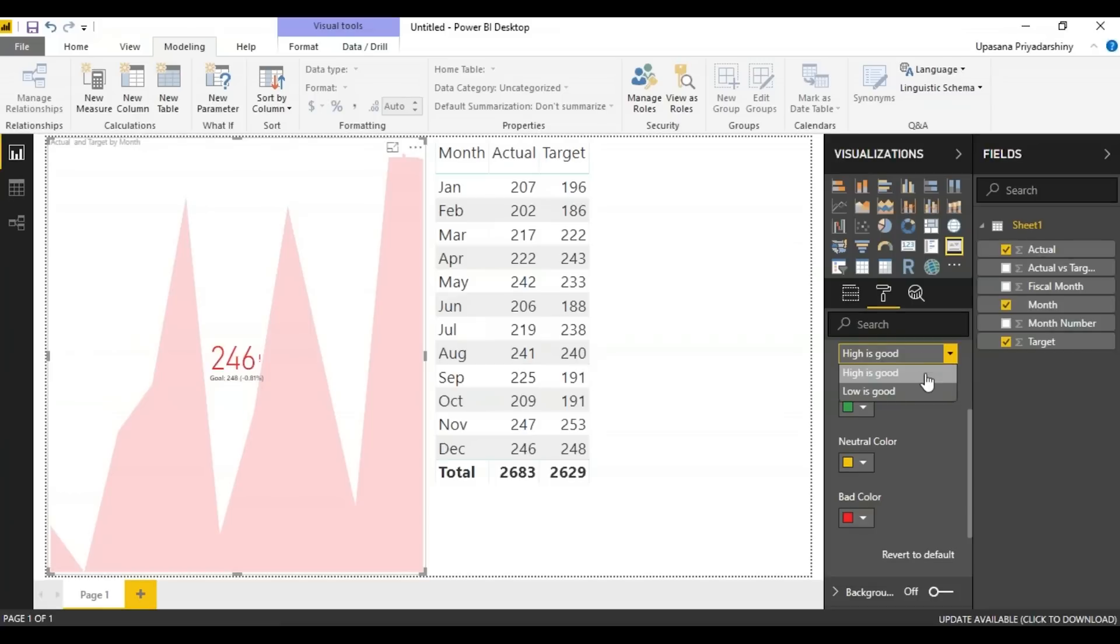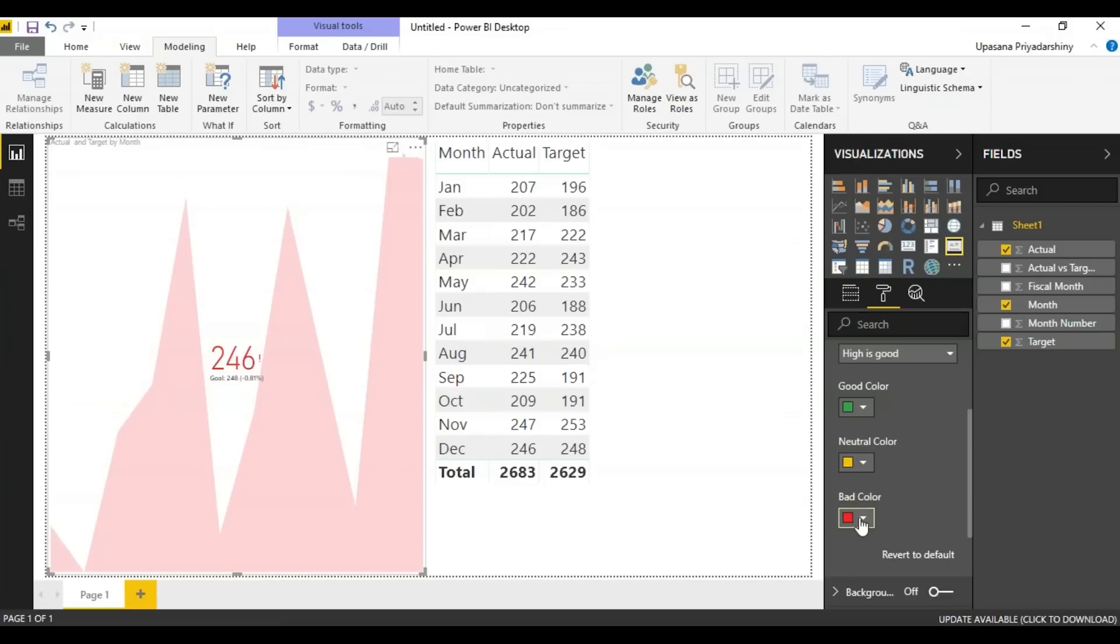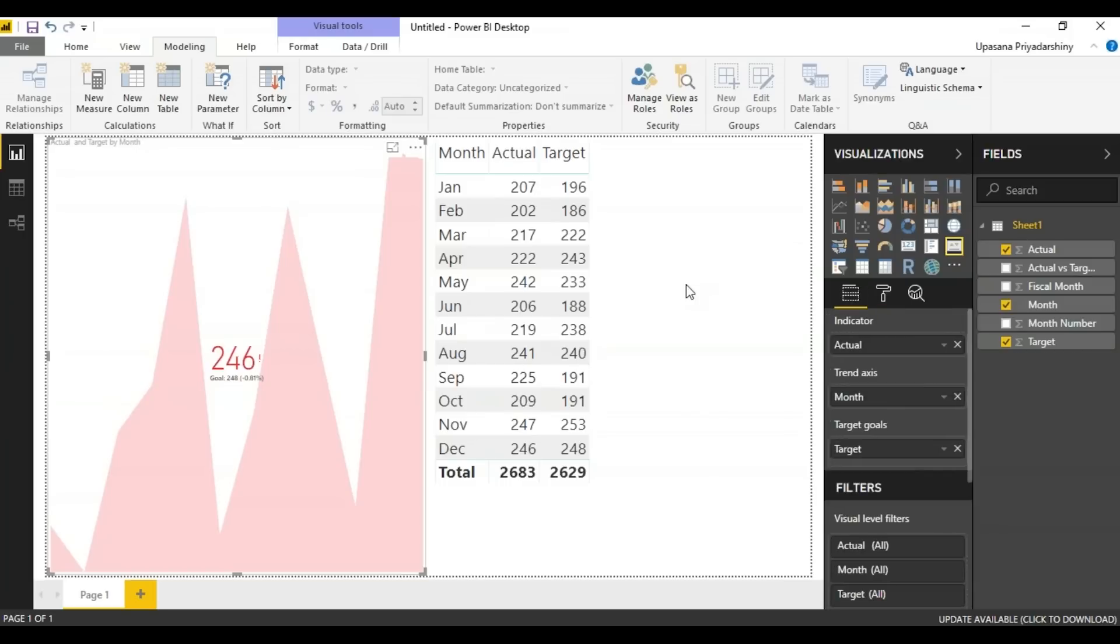Suppose it is something like a default graph. Then essentially a lower value is better. So you can change the color settings accordingly. Here good color is green, bad color is red, neutral color is yellow. So let's get back to our graph.